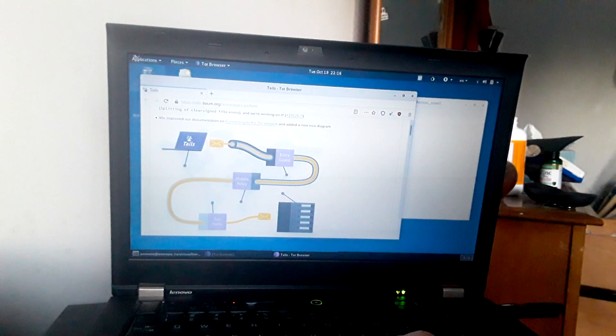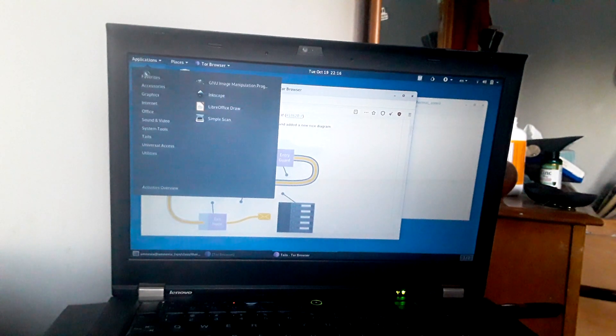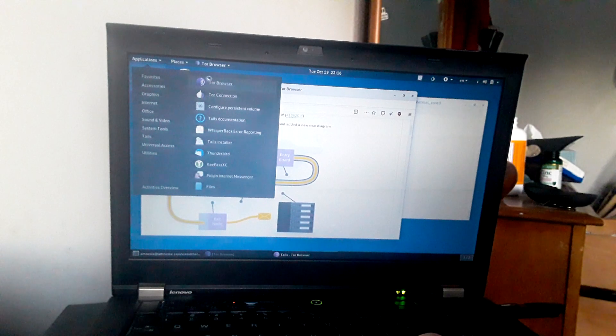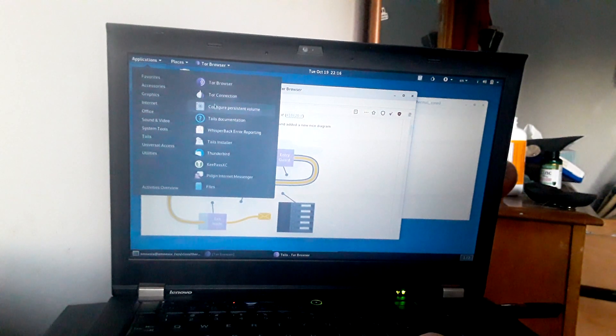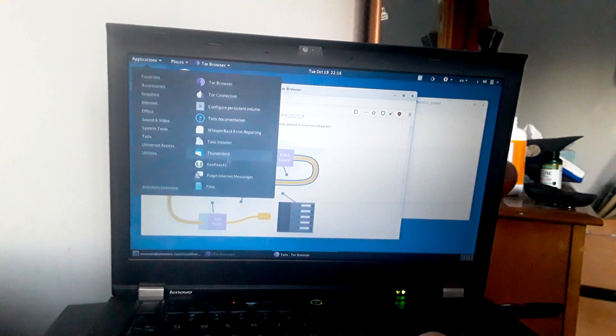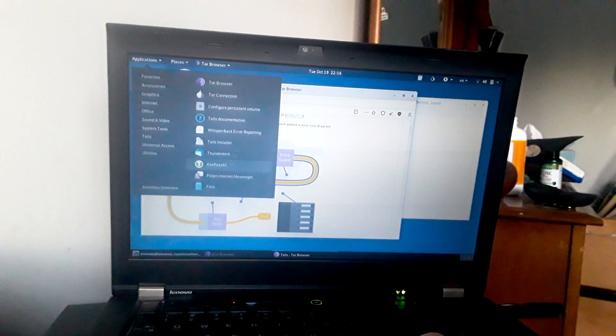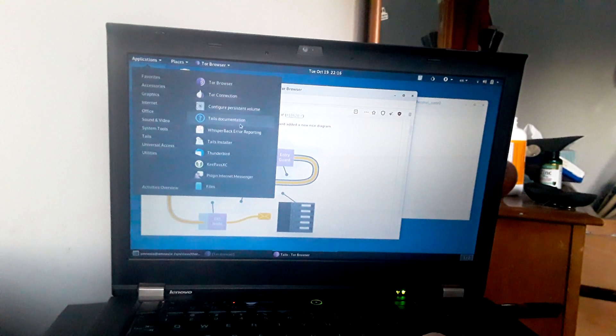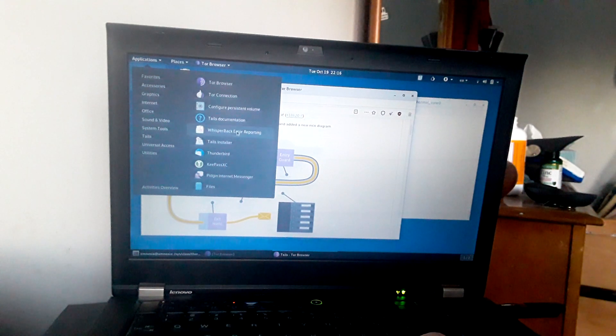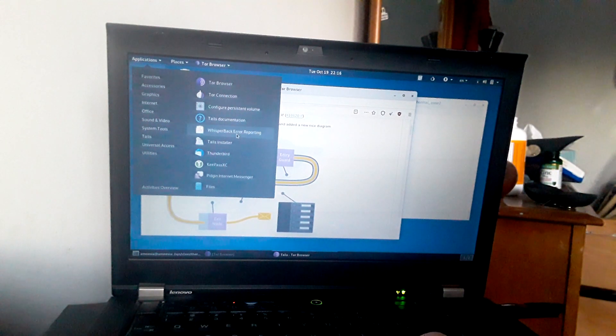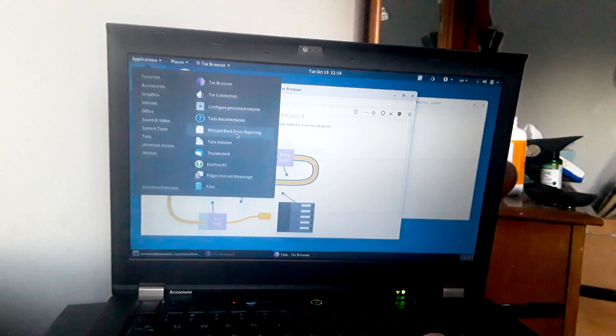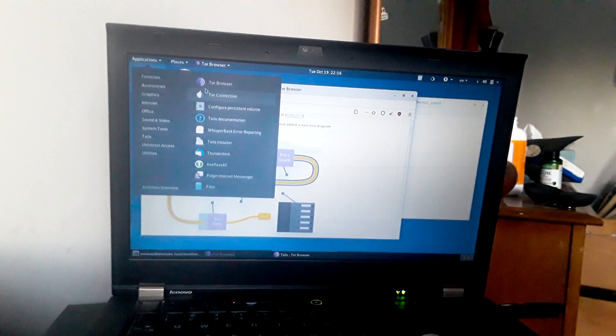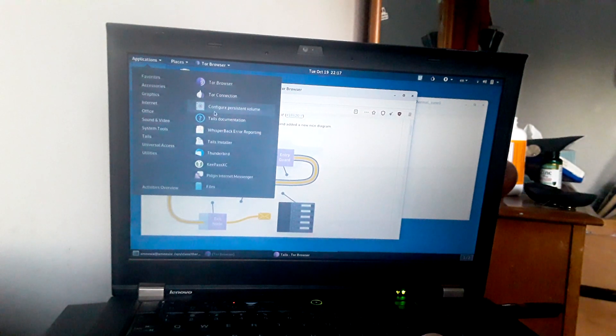So for applications, you go down here, it comes with several great applications including for journalists, whistleblowers, there's things like onion share, there's ways whisper back error reporting, you can anonymously report bugs, and of course you have Tor browser.